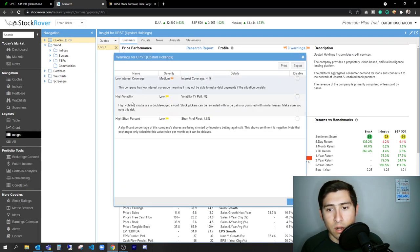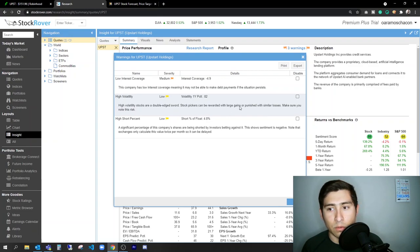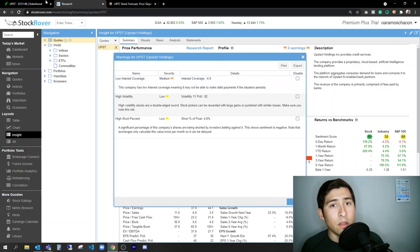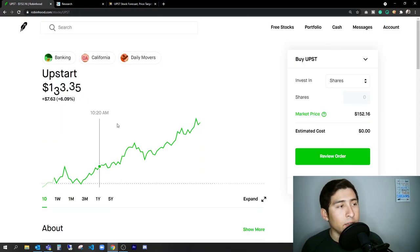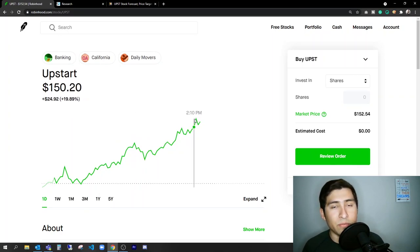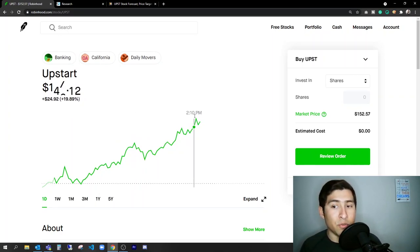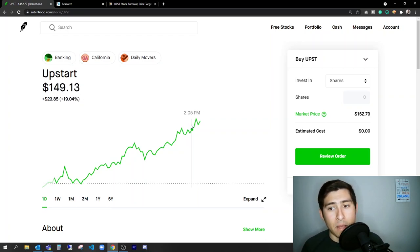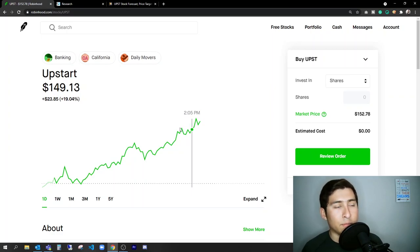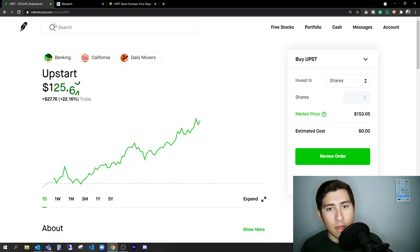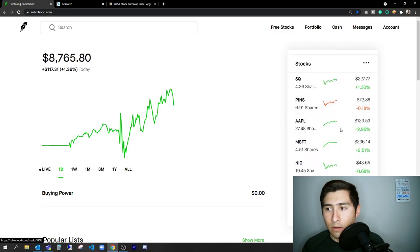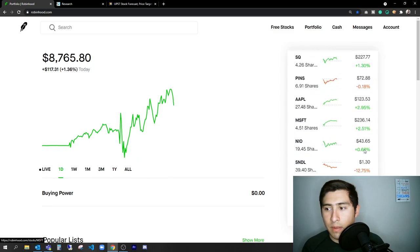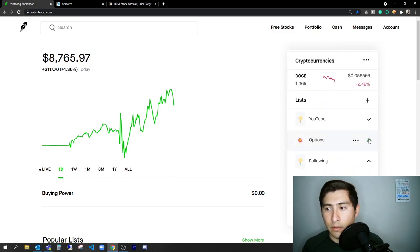So let's look at the two warnings. Low interest coverage, high volatility. High volatility stocks are double-edged sword. And that's what I've been telling you. Stock pickers can be rewarded with large gains or punished with similar losses. Make sure you know this risk. So Upstart with this growth that we're seeing, if you're buying at 140 or 150 in bulk, like a lot, well, you expect to hold them for a while because I might be wrong. I hope to be wrong that it just keeps flying to 200 or plus.